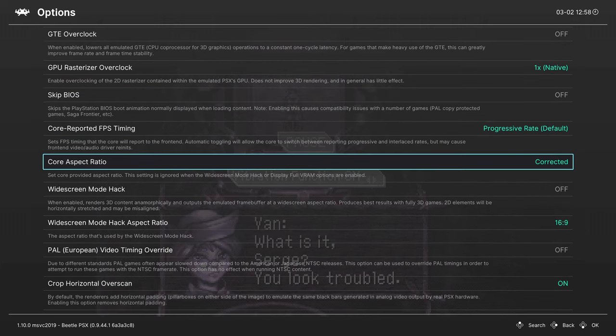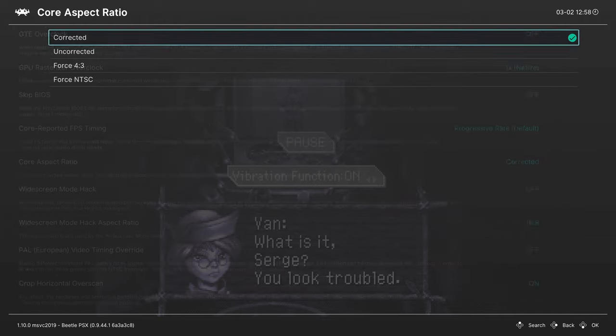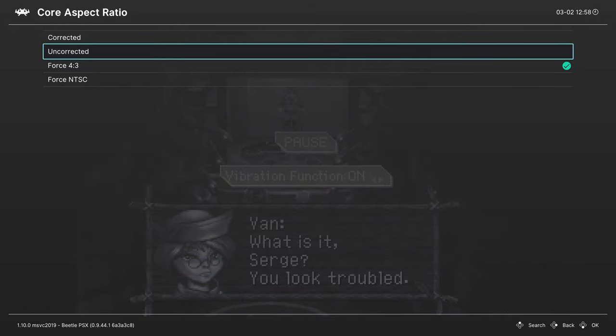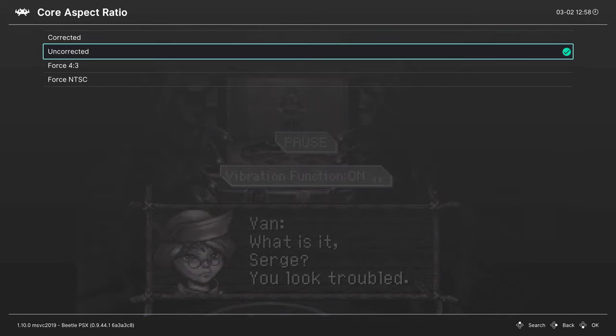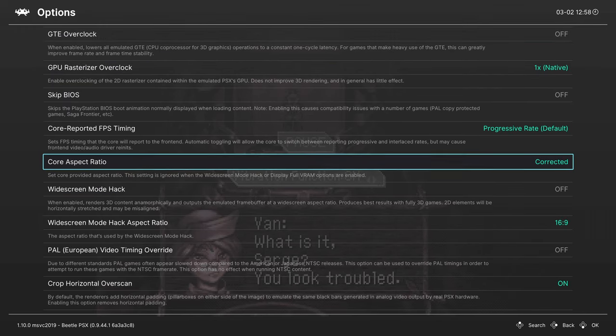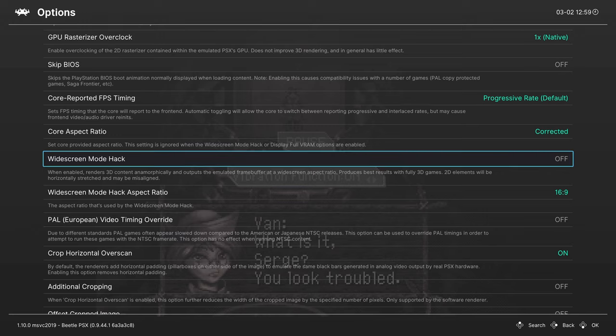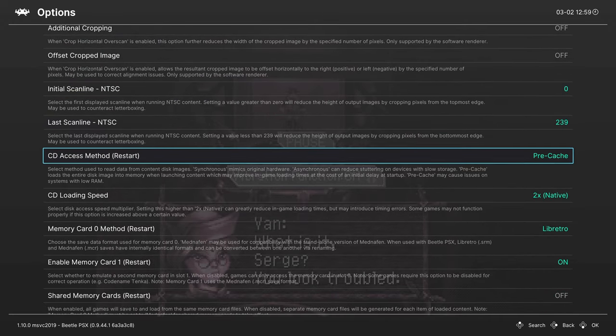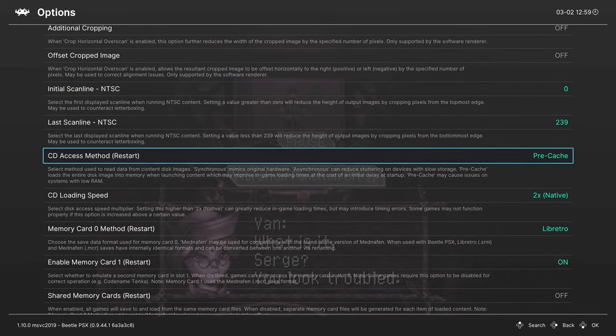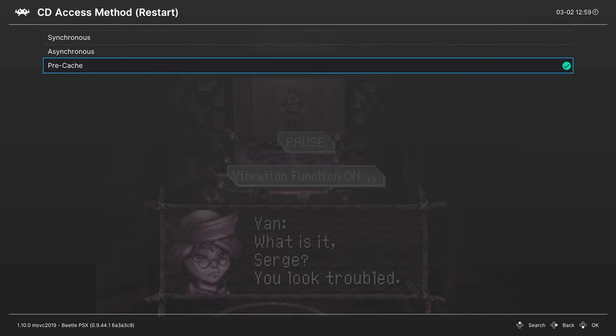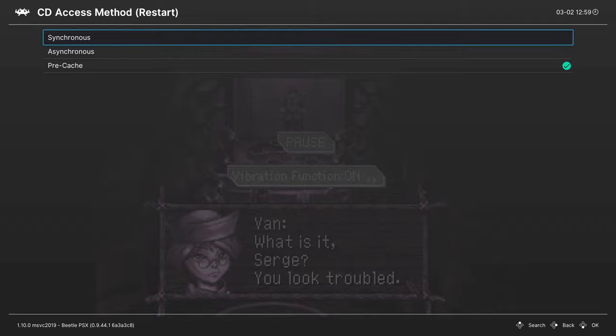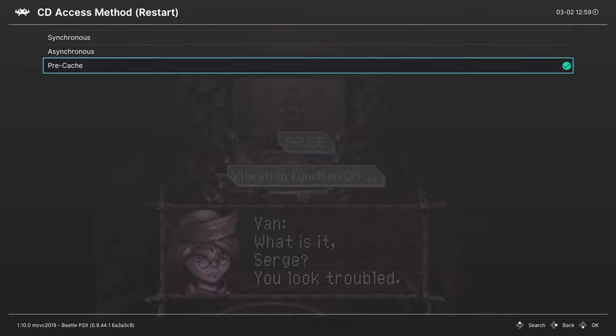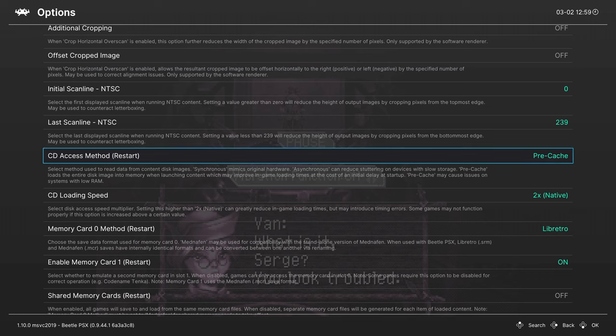Next, you can set your preferred aspect ratio, corrected is the default, but you can also force it to 4x3, uncorrected, or NTSC. I leave mine on corrected, but personal preference. Next, we're going to skip down to CD access method. Depending on the speed of your USB storage, you might get warnings that pop up that talk about how the game might be loading slowly or something, and to use a different method. It's on synchronous by default, and this is just like real hardware, it'll read the disk image when it needs to. You can set this to async or precache. I set mine to precache. It takes a little bit longer to load, but makes it so there's definitely no issues on the loading department.